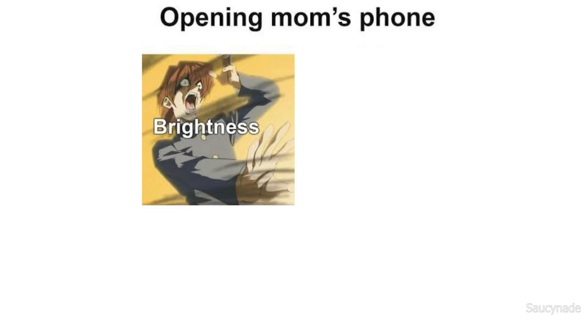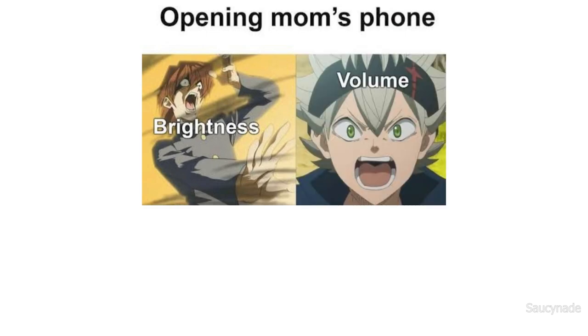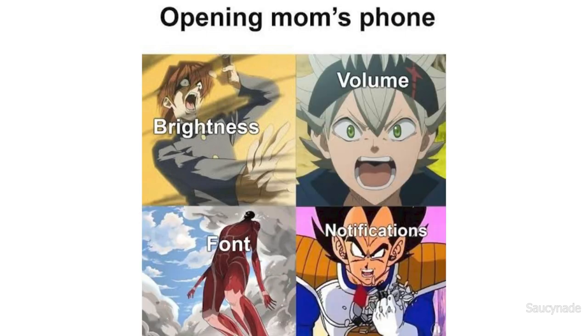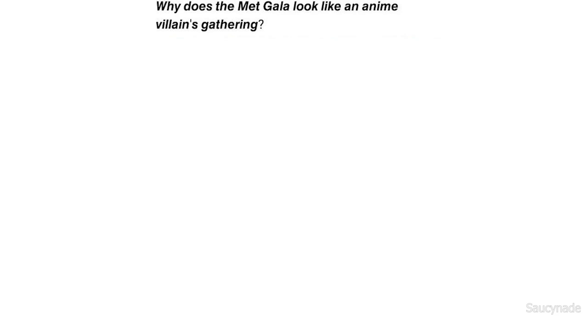Opening mom's phone: brightness, volume, font, notifications. Why does the Met Gala look like an anime villain's gathering?